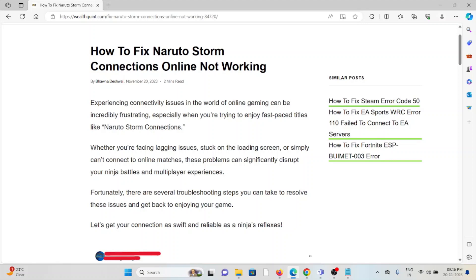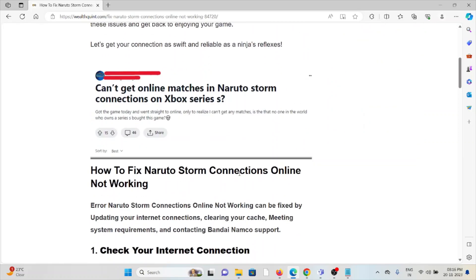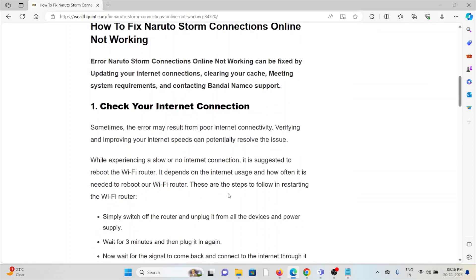Whether you're facing lagging issues, stuck on the loading screen, or simply can't connect to online matches, these problems can significantly disturb your ninja battles and multiplayer experiences. So let's see how to fix Naruto Storm Connections Online Not Working.